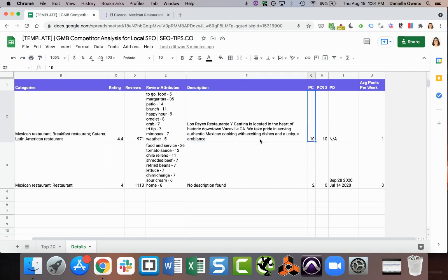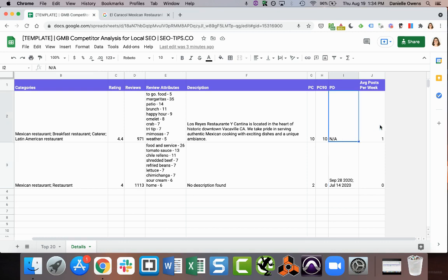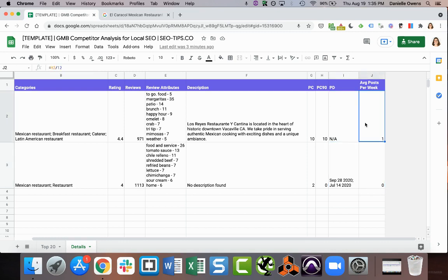PC stands for post count, so how many Google My Business posts do they have total. PC 90 means how many posts are from the last 90 days. And then PD would be post date, the last post date that was able to be pulled. And then I have a little formula here to show you an average of maybe how many posts per week they're doing.